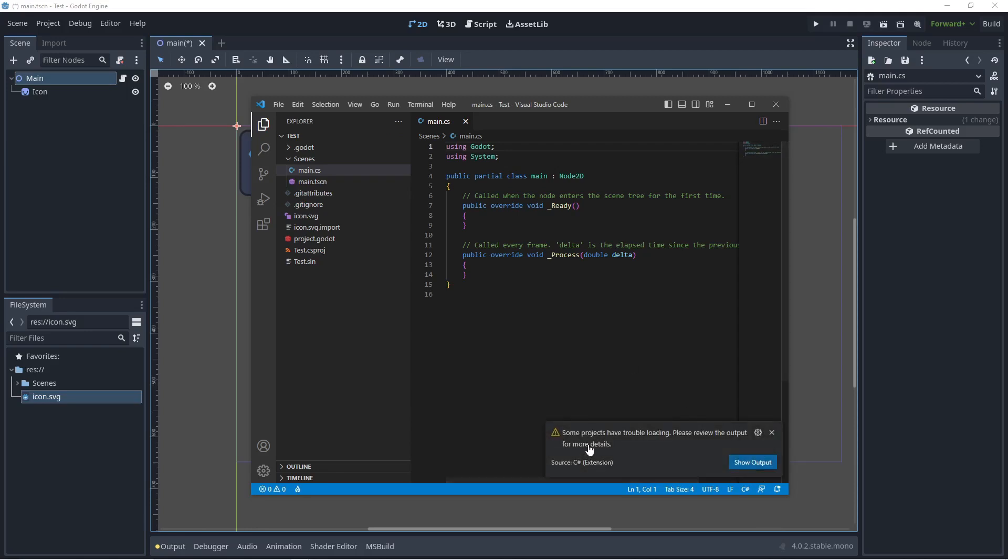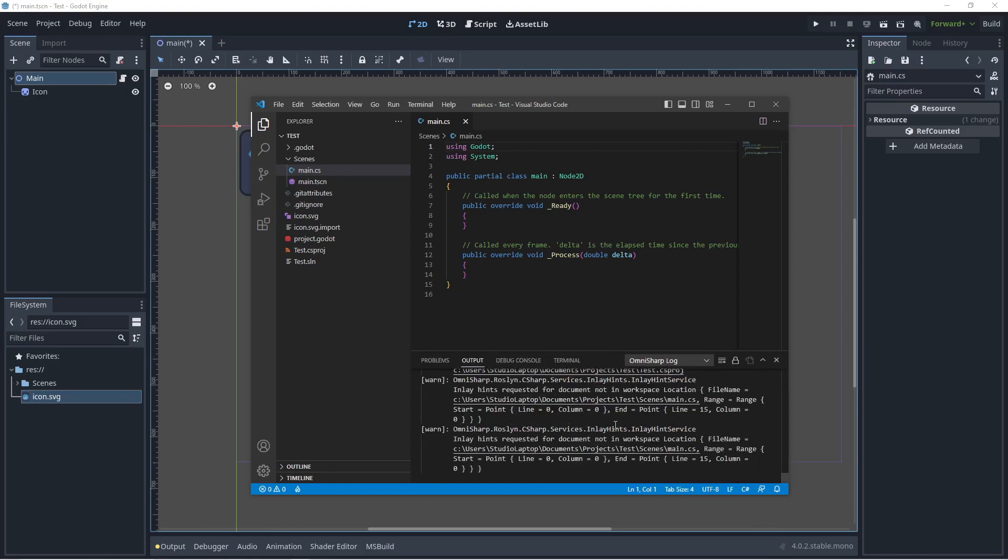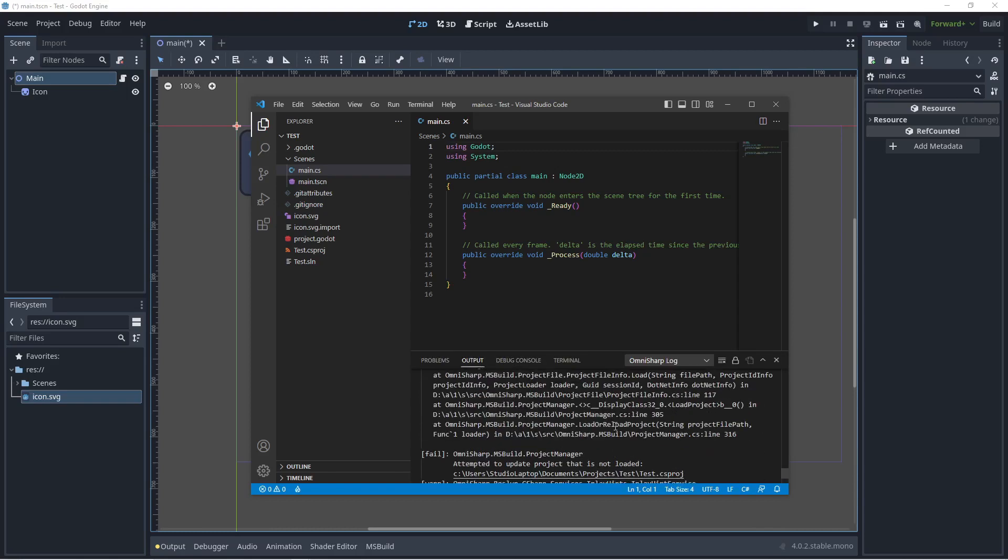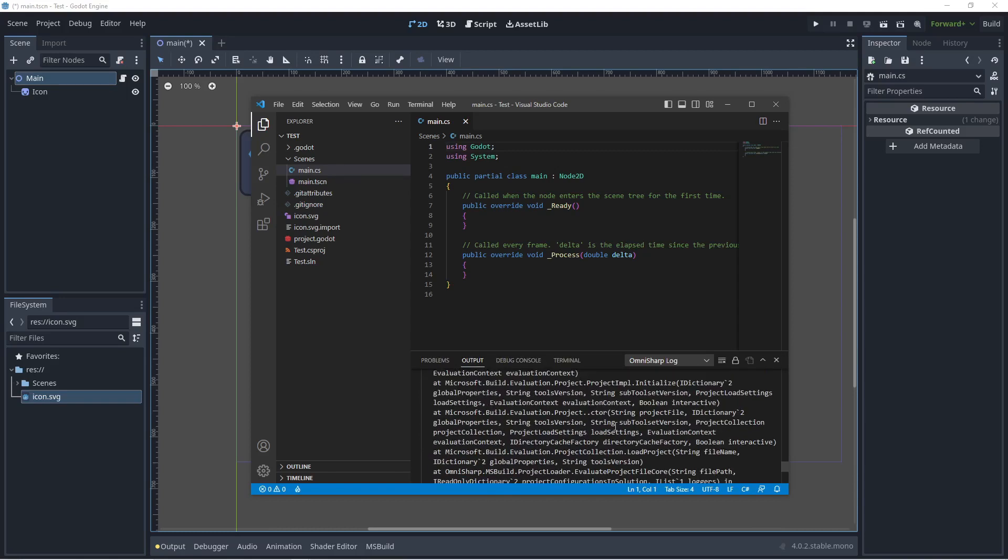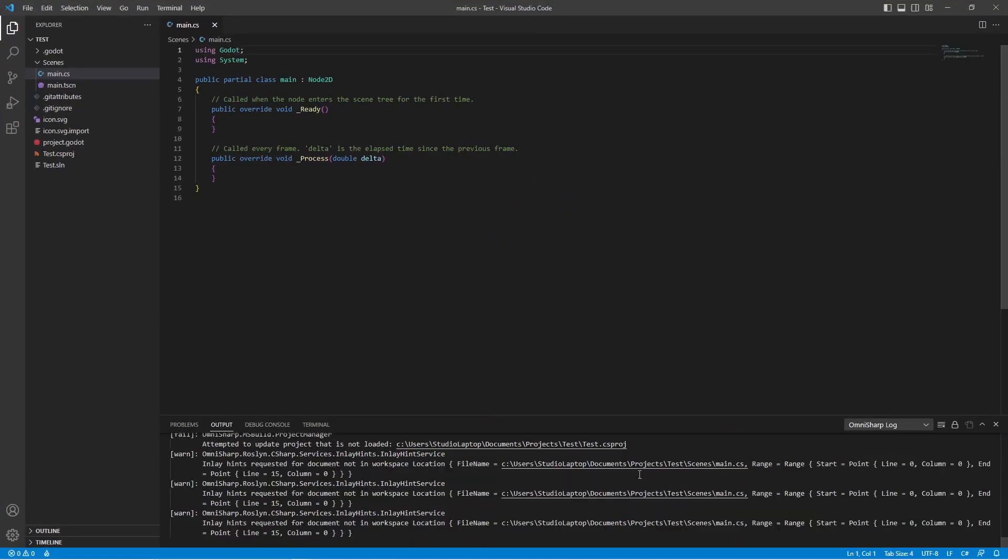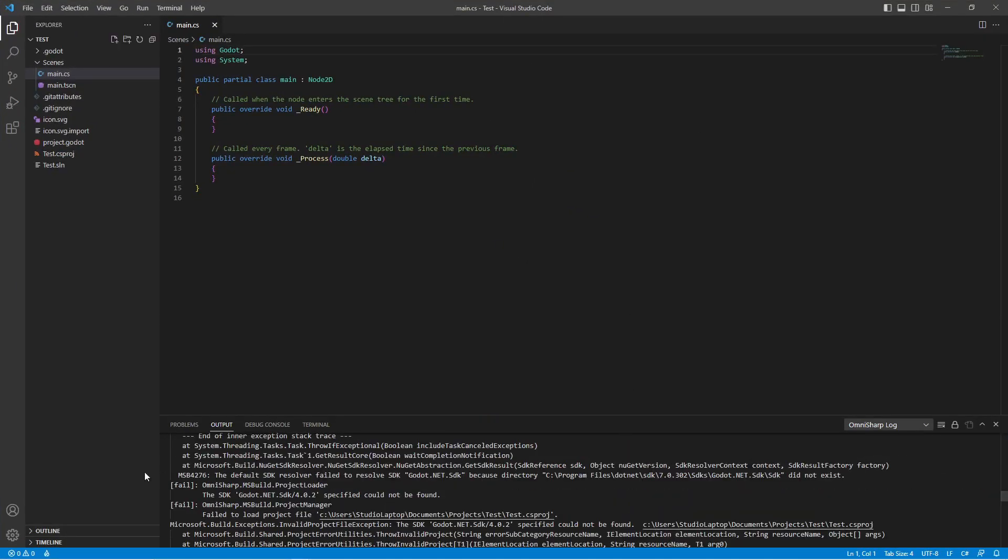You can see here some projects have trouble loading, then just click here on show output so you can see what's going on. You can maximize this. You can see here the default SDK resolve failed to resolve SDK code.net.sdk because directory .NET 7 here and the SDK did not exist.